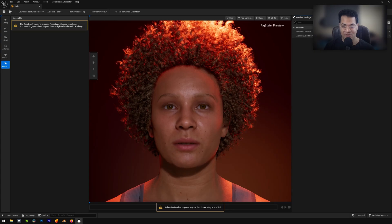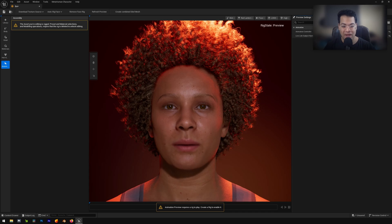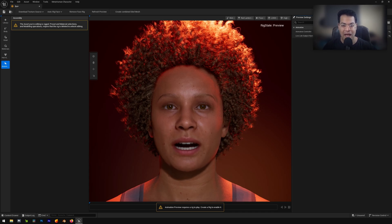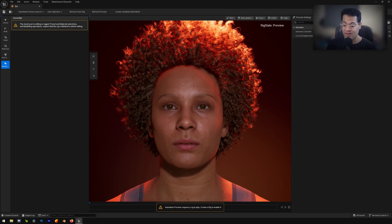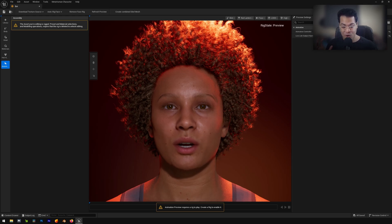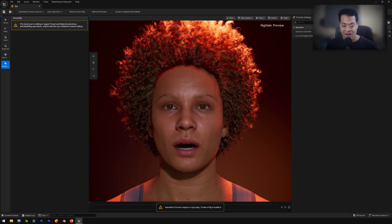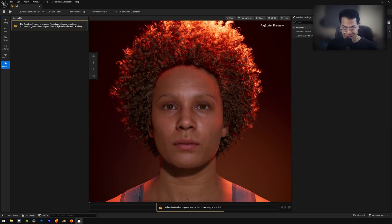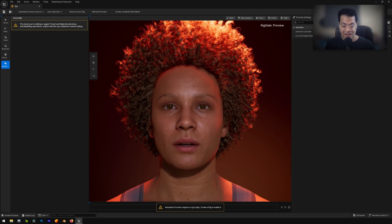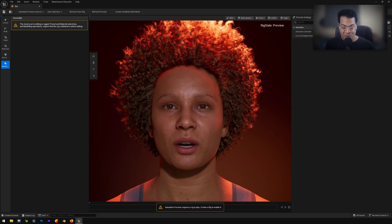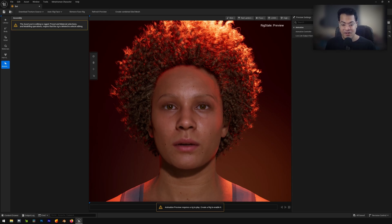So this is now connected and it's using my microphone to drive this MetaHuman animation. So I'm going to talk something right now. In this video, I am going to show you how you can use your microphone to make a MetaHuman character animate.